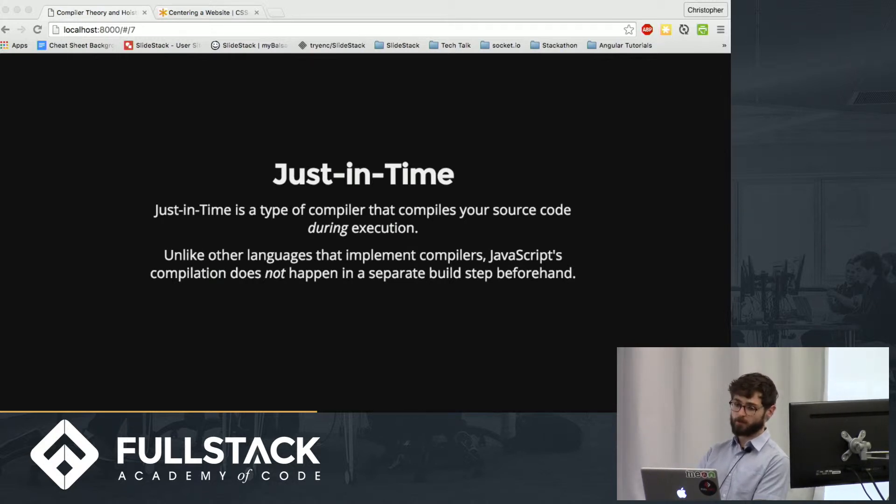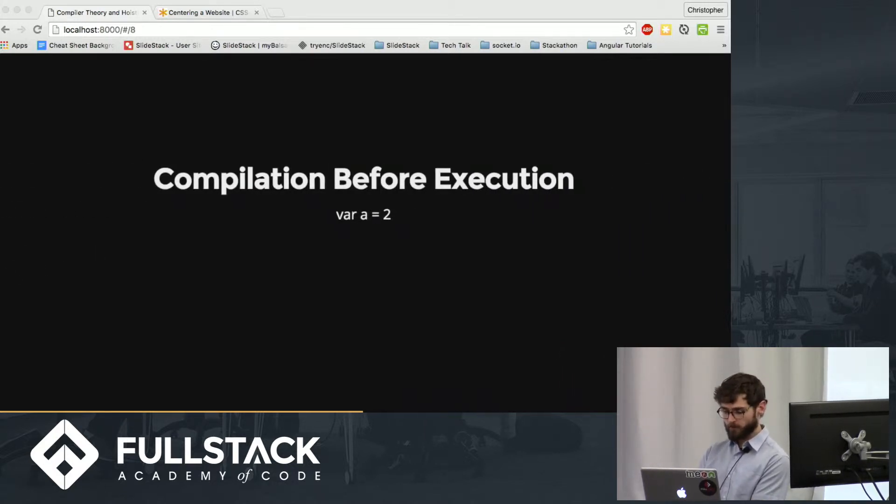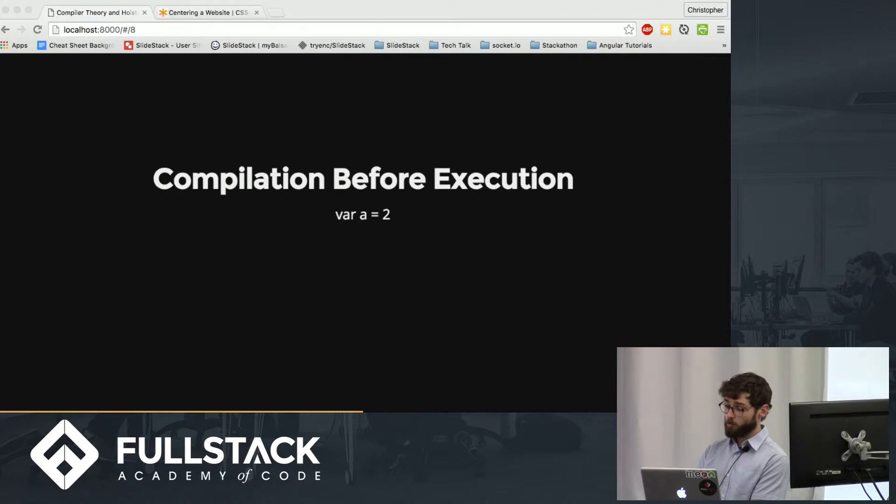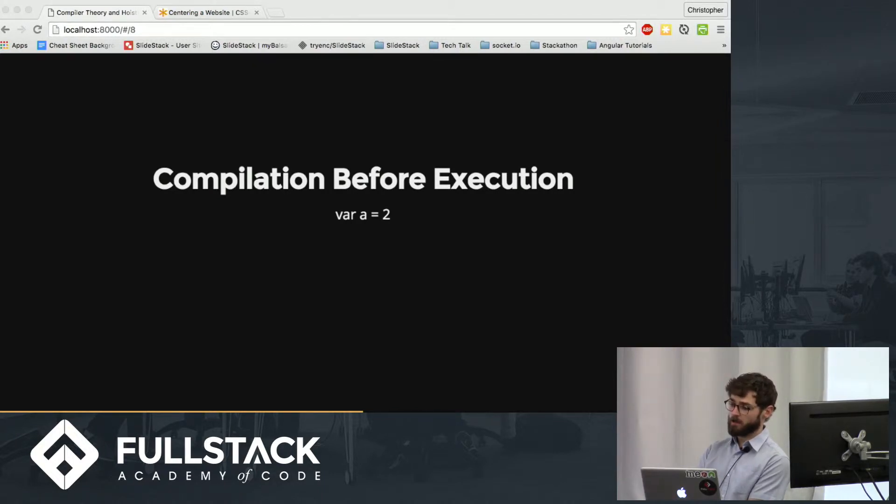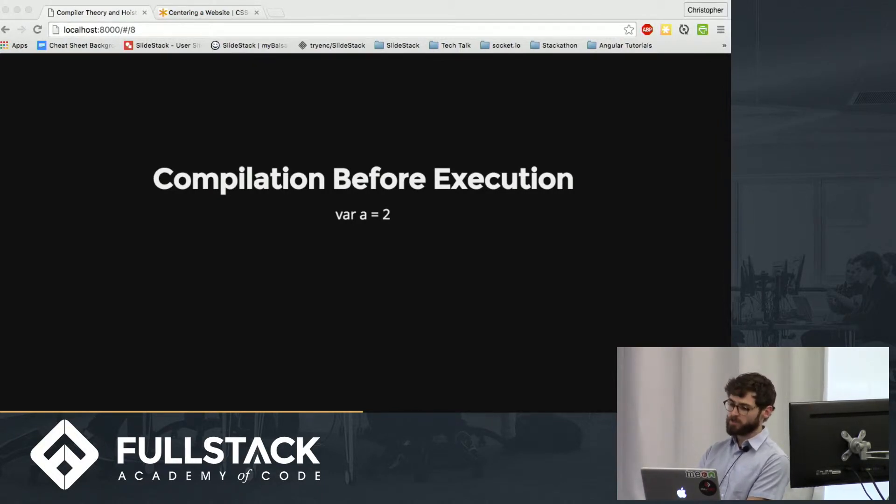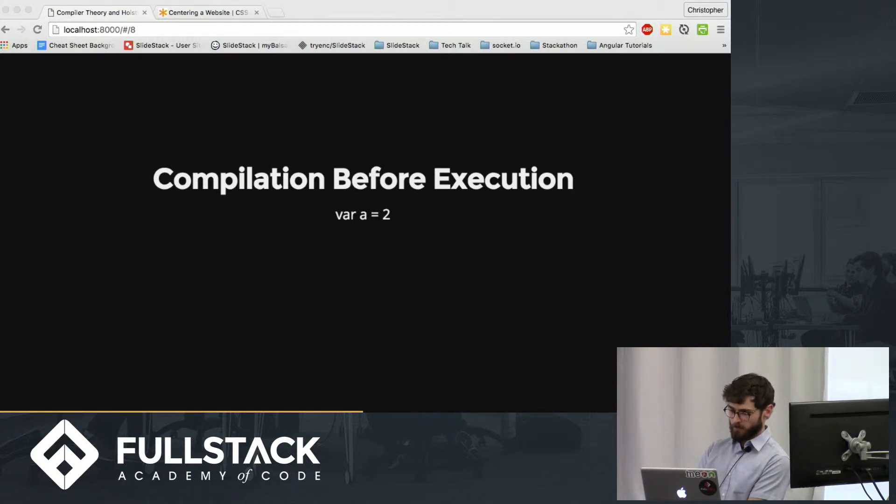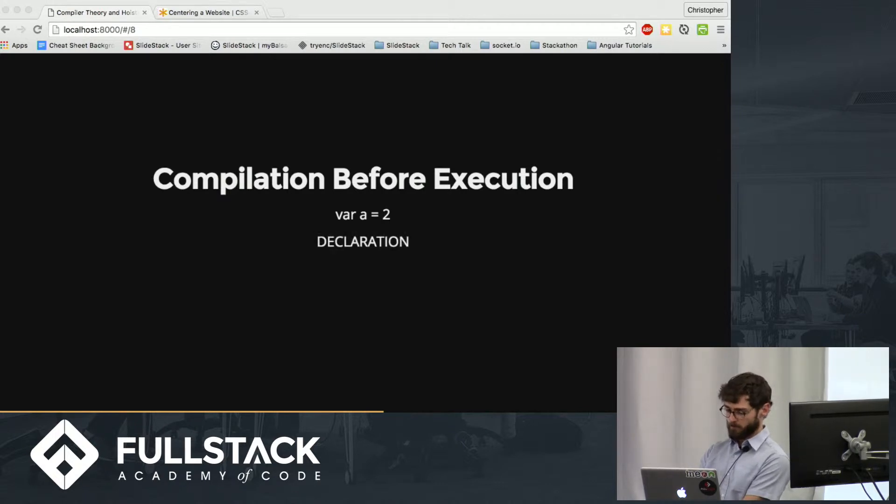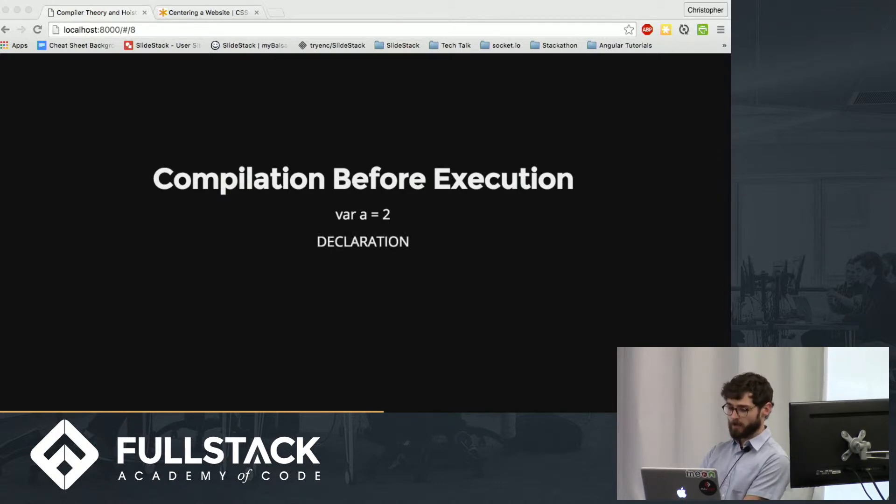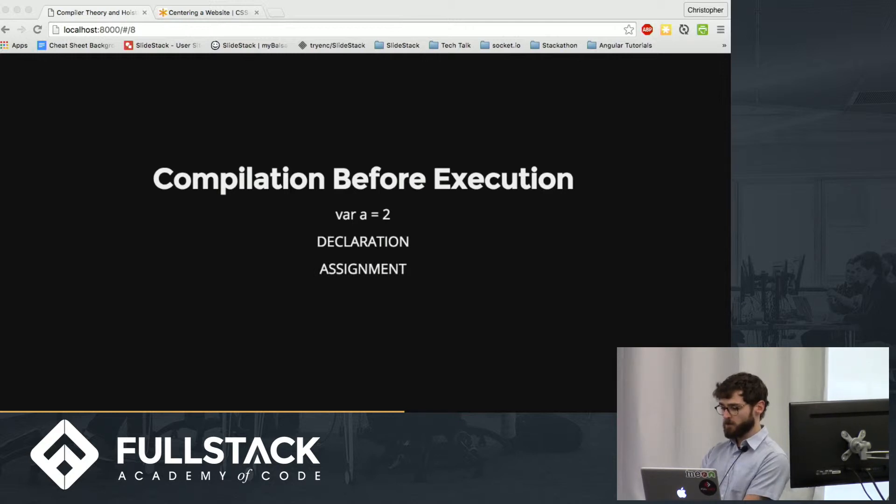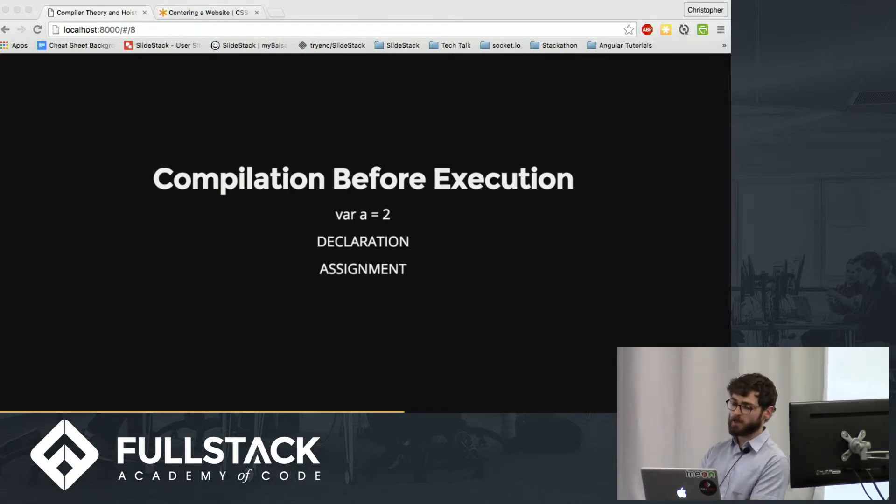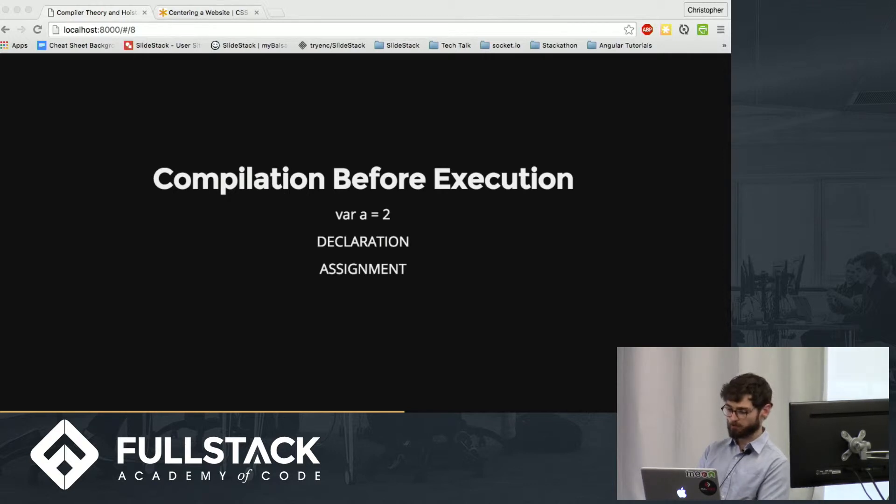So what does the compiler do? For one thing, it takes care of declaring variables and functions. Although we see var a equals two as one statement, your engine's actually going to see it as declaration, which is going to be handled by the compiler, and assignment, which it will take care of. So this separation of declaration and assignment is where the concept of hoisting comes in.